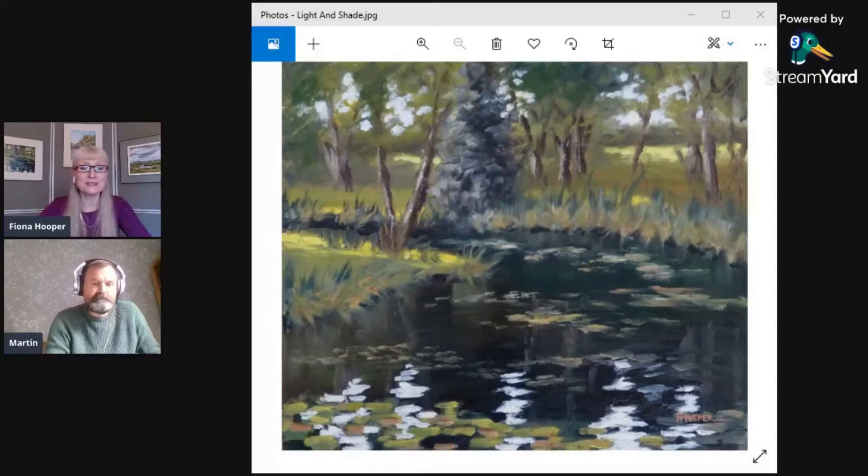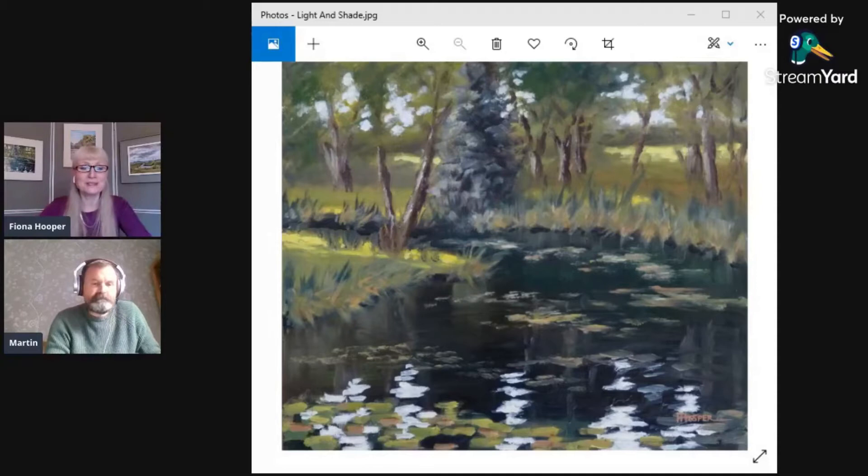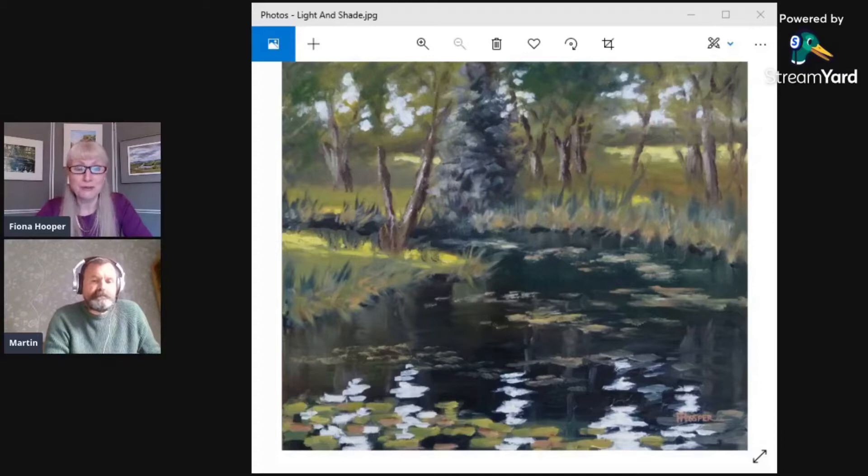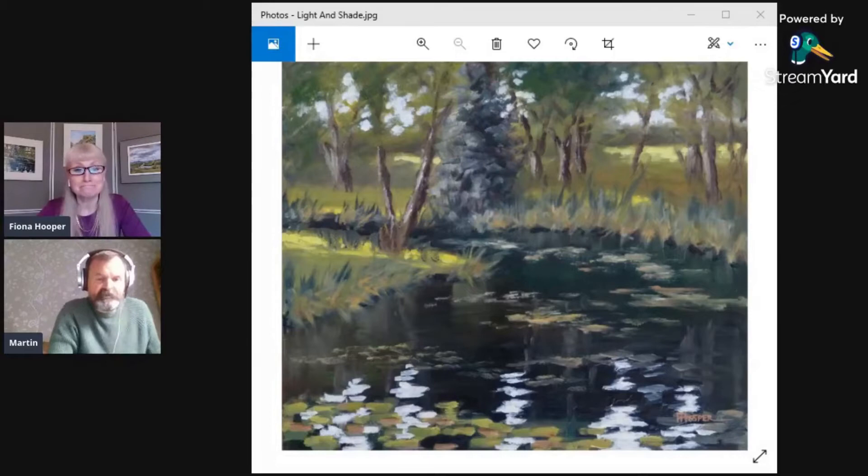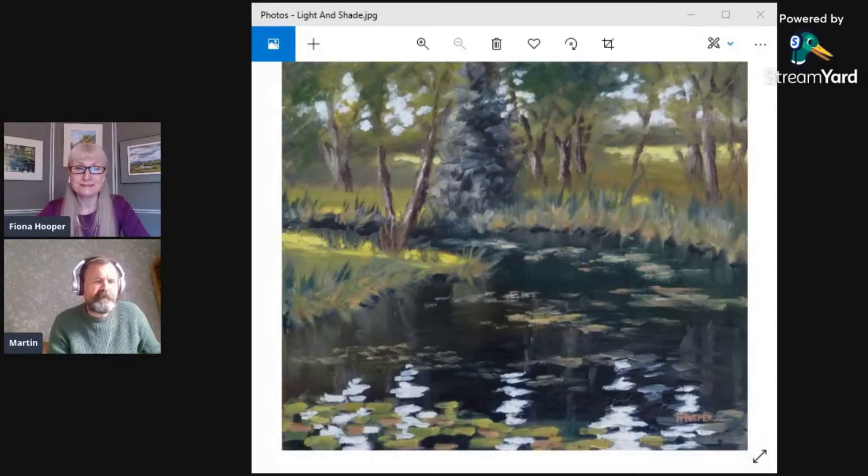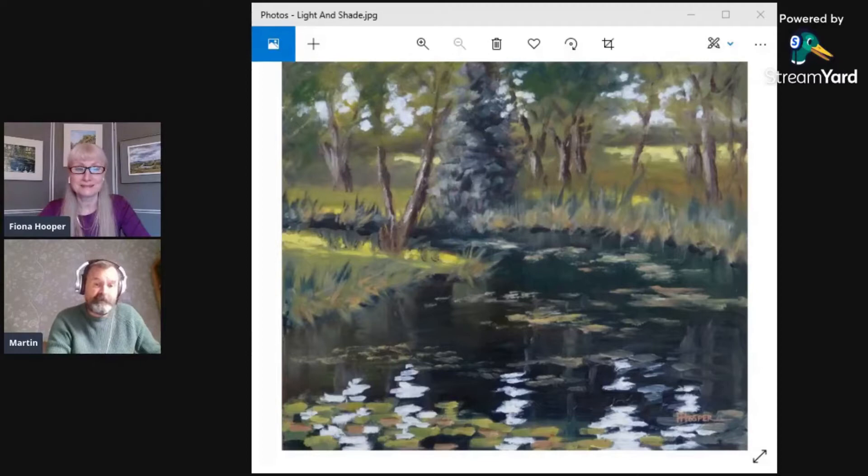Martin, you particularly chose this painting to write another poem about, so would you like to do us the honor of reading it for us please? Absolutely Fiona, totally different from the last two poems I've done which were seascapes. I just thought it was a lovely scene, so hopefully you'll enjoy the poem I've written for you.